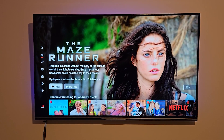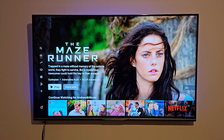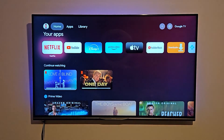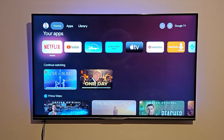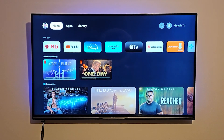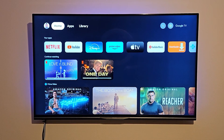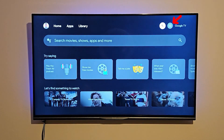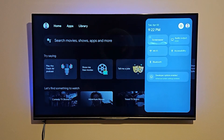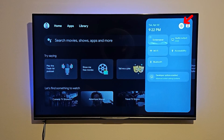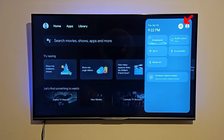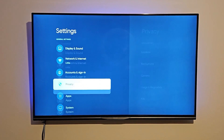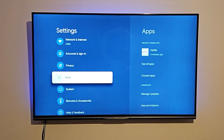To solve this, first click the Home button on your Google Chromecast remote to go to the home screen. Then scroll up until Home is selected, and go right to where you see the Settings gear icon beside your profile. Click on the Settings gear.